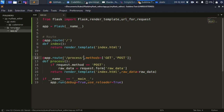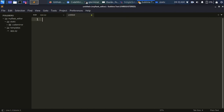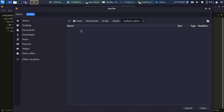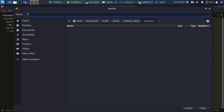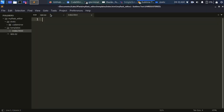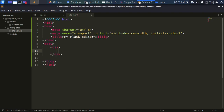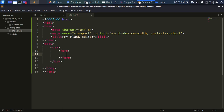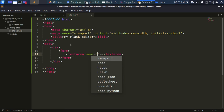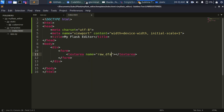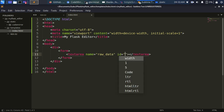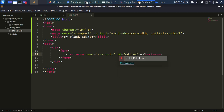Now let's go back to the template. I need to create an index.html file inside the templates folder. This is where I'll be placing my code. Let's write simple HTML — I'll create a div, then a form. Inside the form, the most important thing is the textarea. The textarea takes a name attribute — let's call it raw_data — and an ID attribute called editor. That ID is very important.